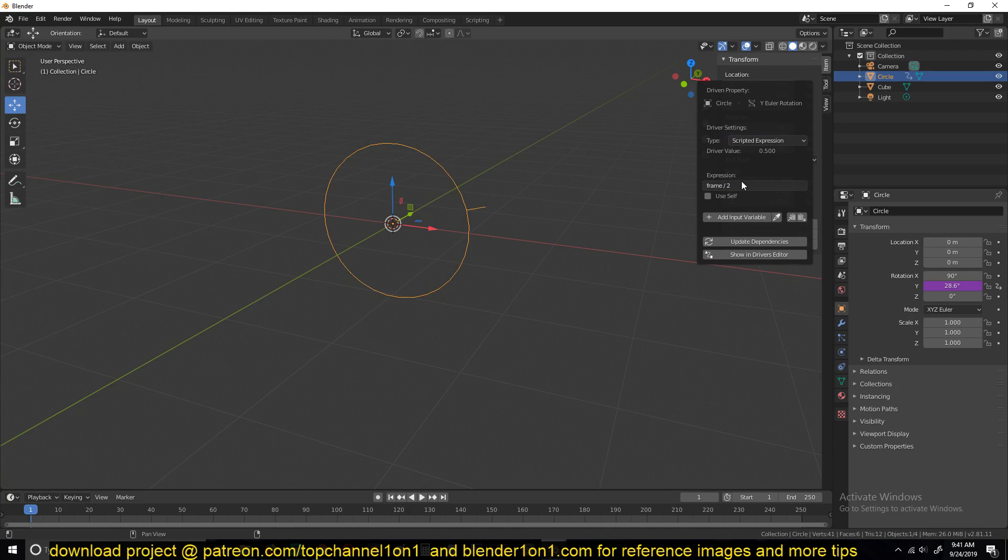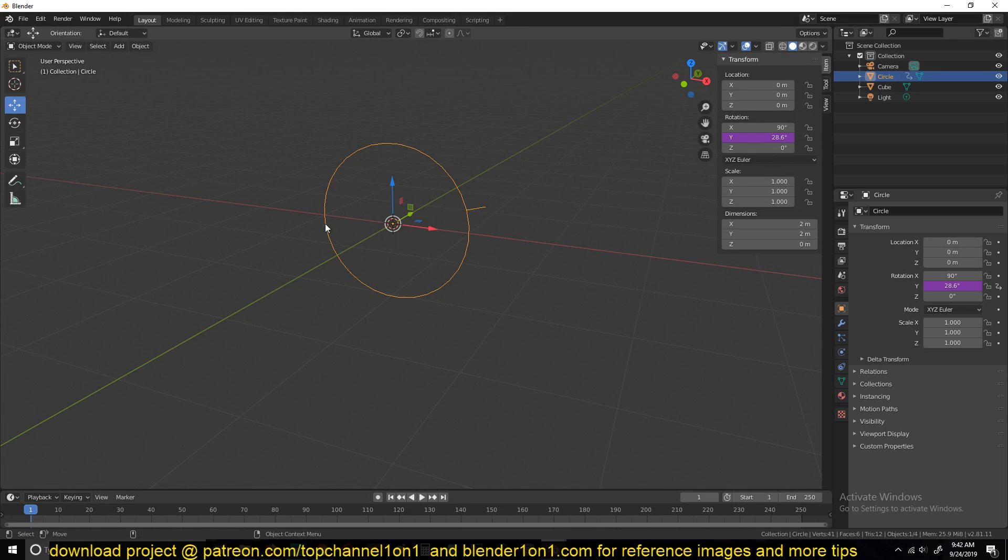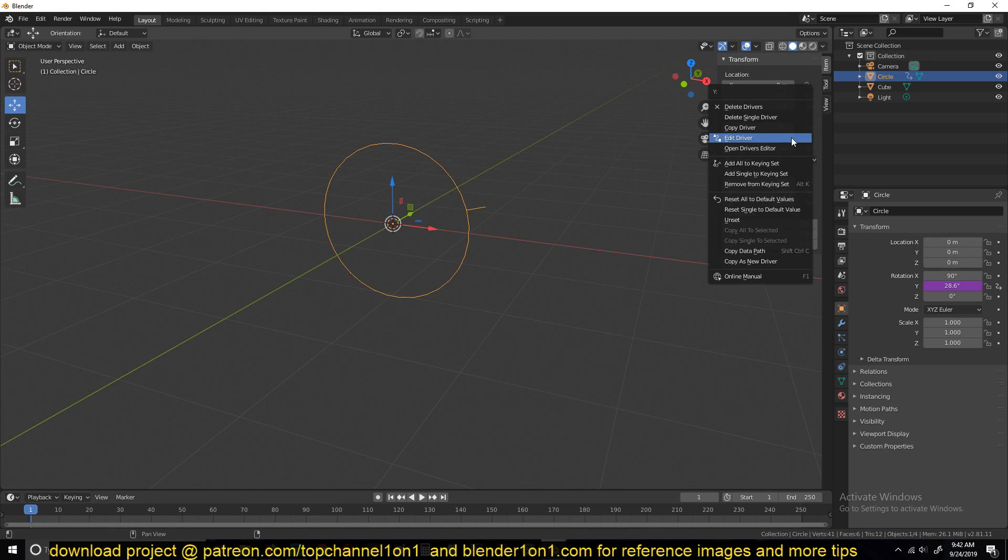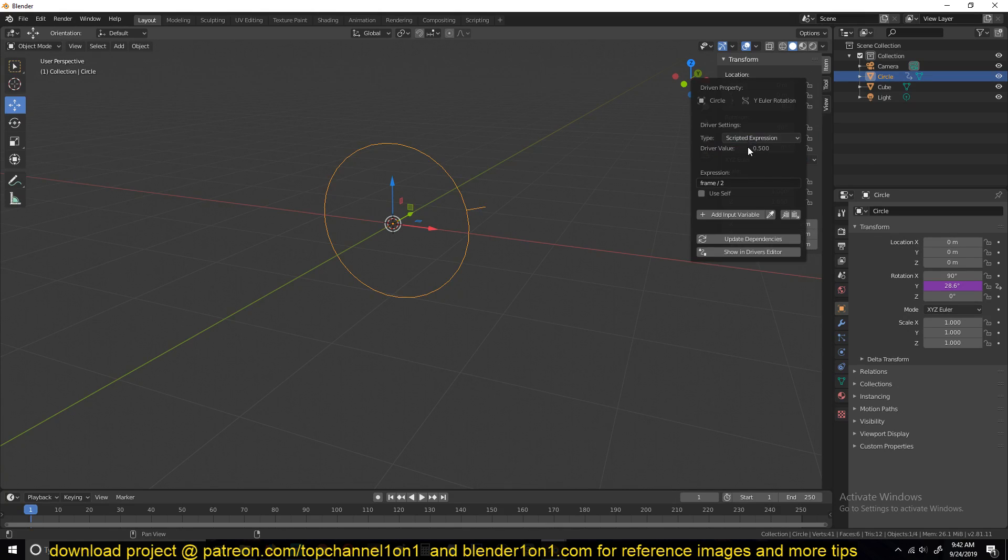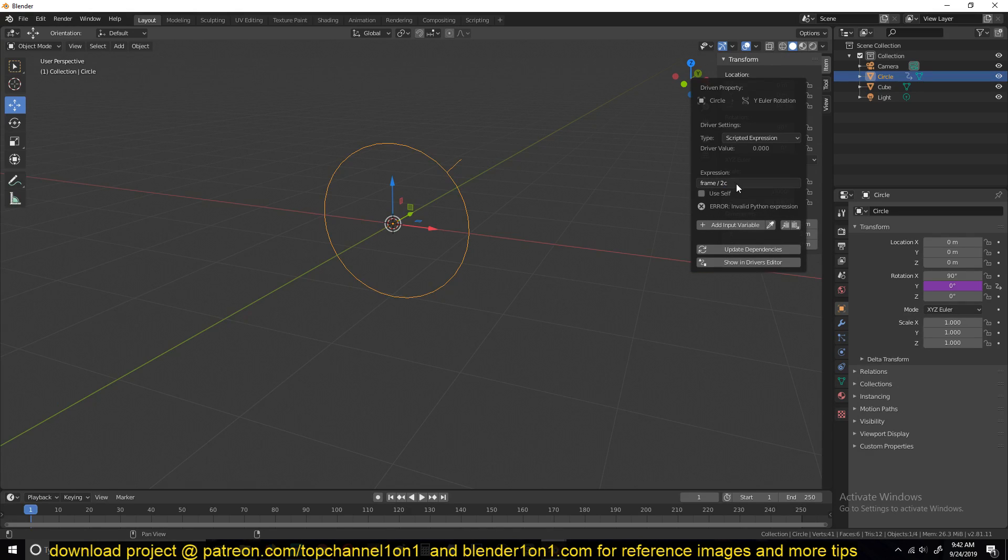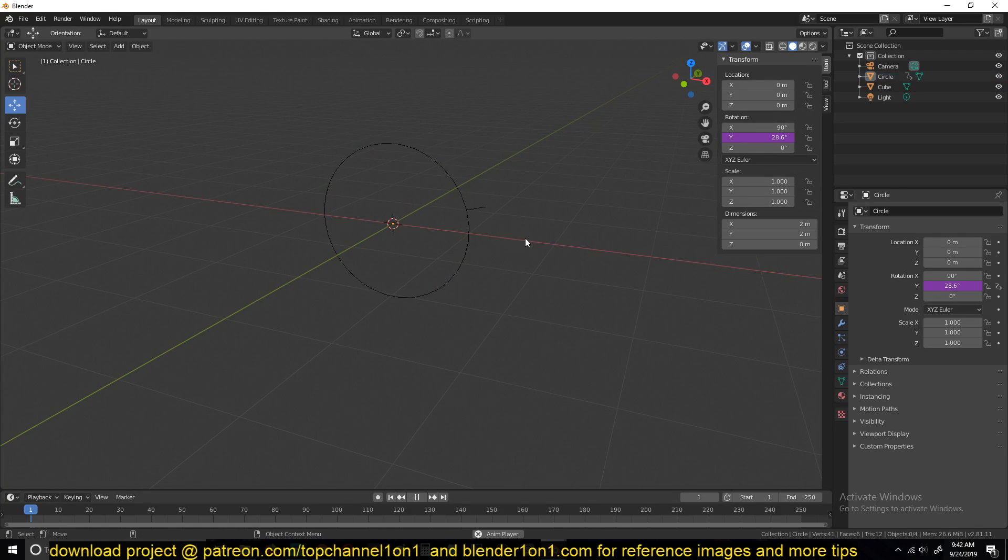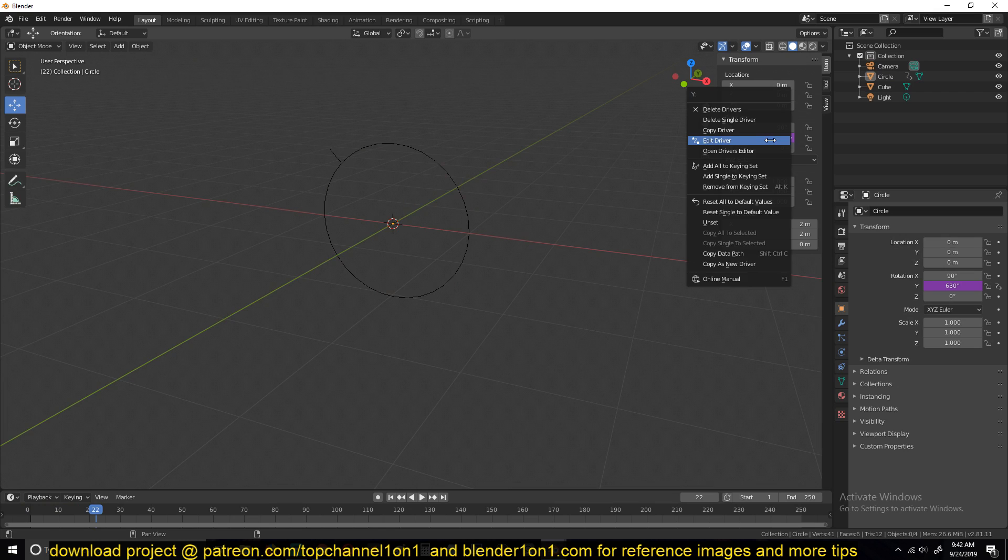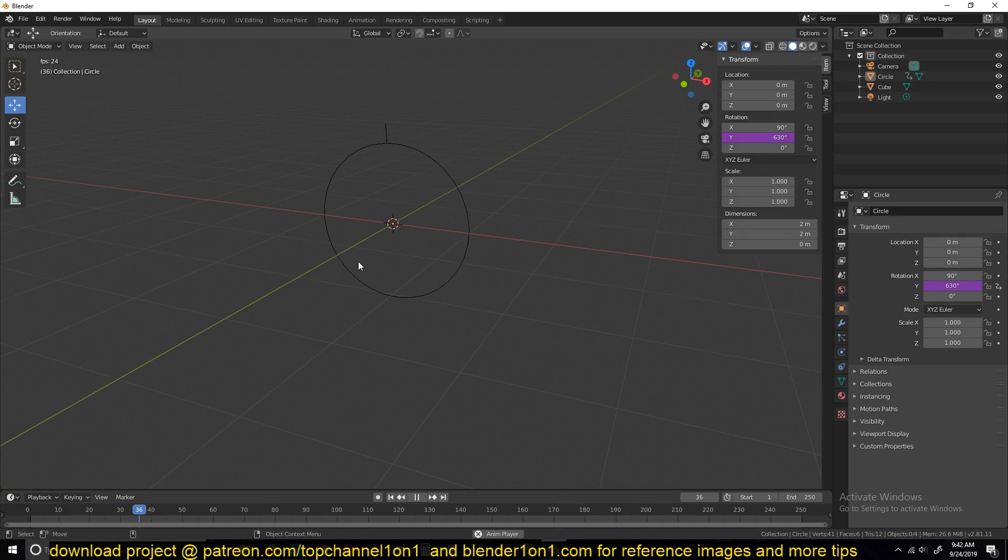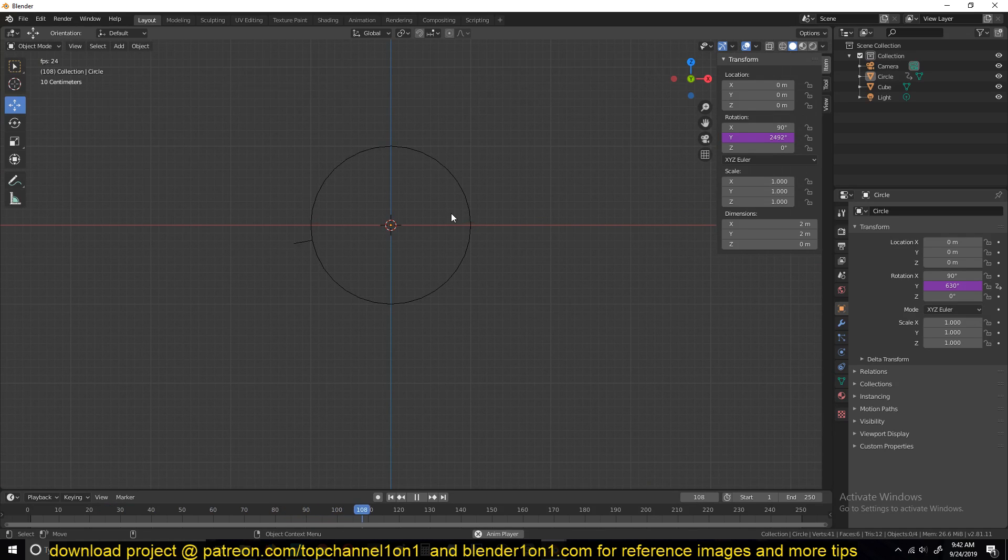What this means is that it will get the current frame and divide it by 2 to get the value of the rotation. So if you had something like this, you'll get an error that means your expression is wrong and it won't create the animation. So when it's correct and working, when you play back it should give you this animation like that.